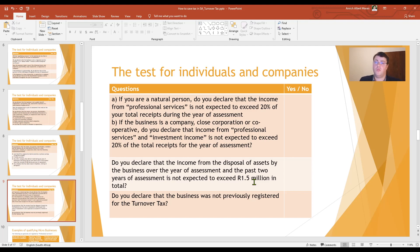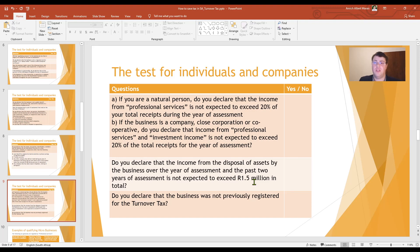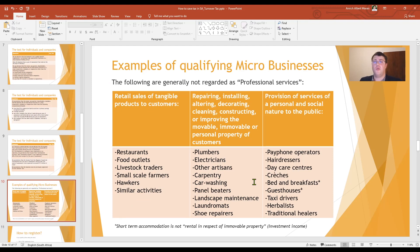SARS also asks if you have disposed of any assets exceeding one point five million rand over the past year of assessment and the two preceding years — this may also disqualify you. You may also not have been previously registered for turnover tax in order to qualify for registration now. So we've looked at the questions and what may disqualify you. I now want to provide some examples of micro businesses that may qualify.